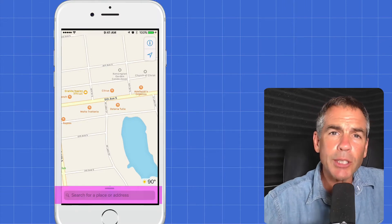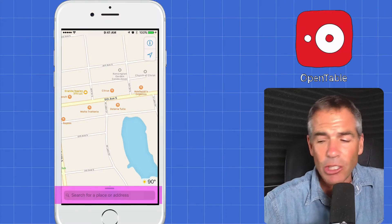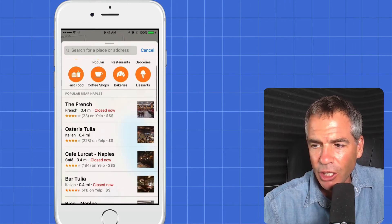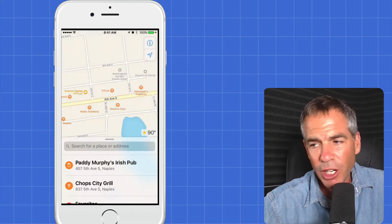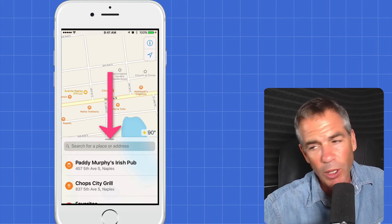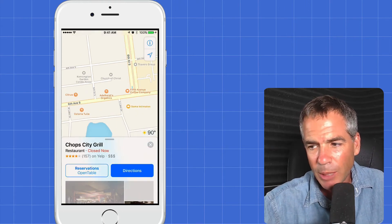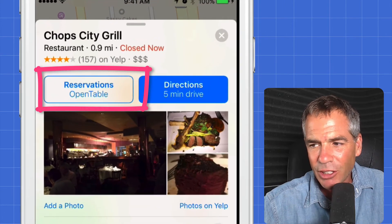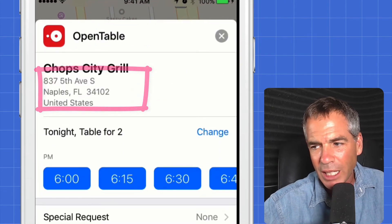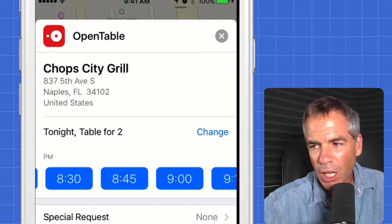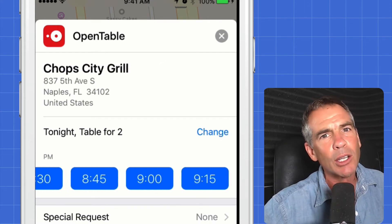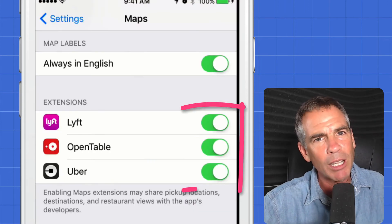Now I'll show you how to use the OpenTable integration. Go ahead and click on the search bar. You can click for food and restaurants right here. You can look at all the popular ones if you're in an area you don't know, or you can go into your favorites and choose a restaurant in your local area. Simply click on the name of the restaurant and now you can see right here at the very top: Reservations. You click on OpenTable and now you can actually book your reservation right in the Apple Maps app — you don't need to go into the OpenTable app. You can do it right there.